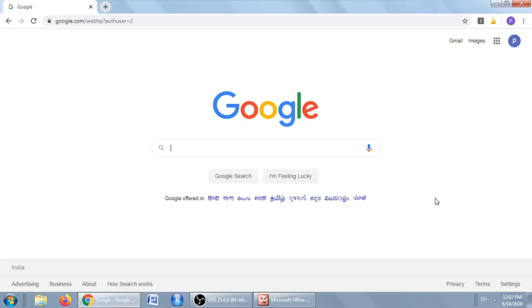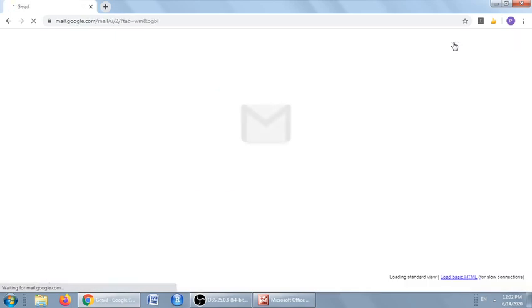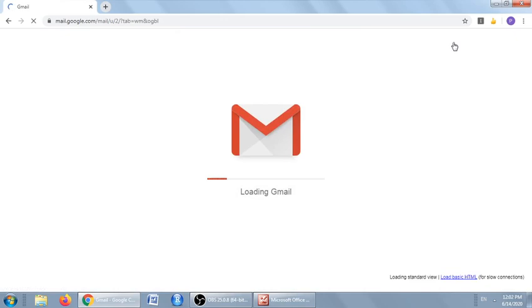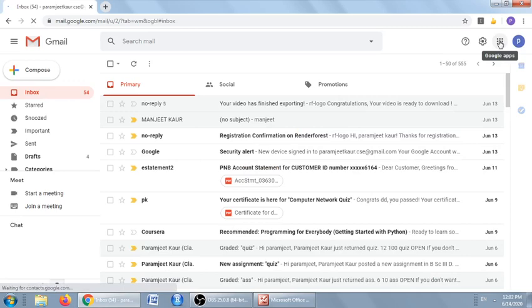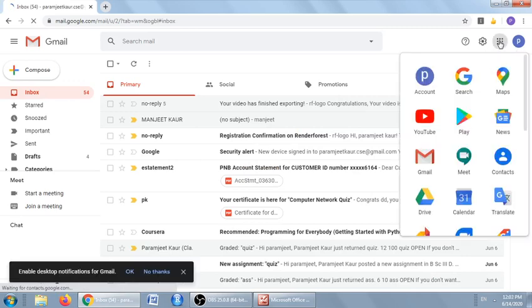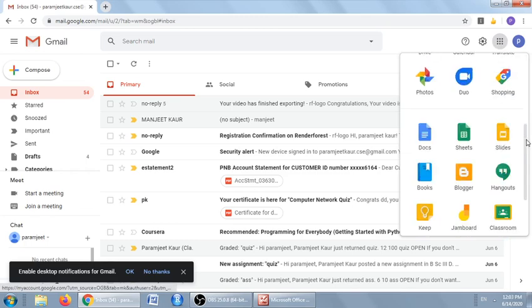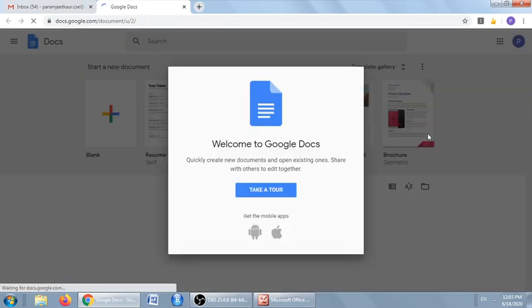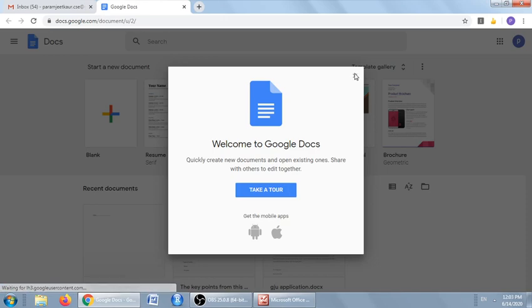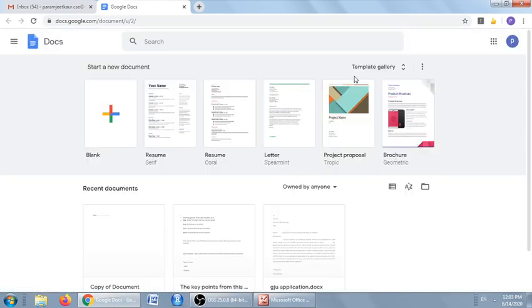You log into your Gmail ID, then go to the Google Apps icon. In the Google Apps menu, you navigate to the Docs application. We don't want to take a tour. Here you can create a document.